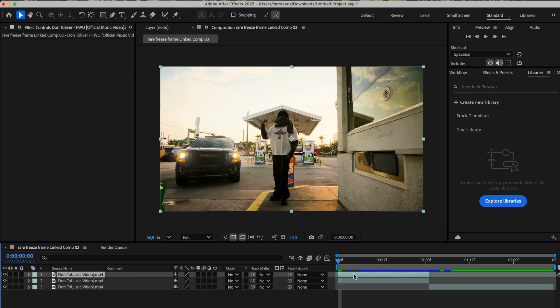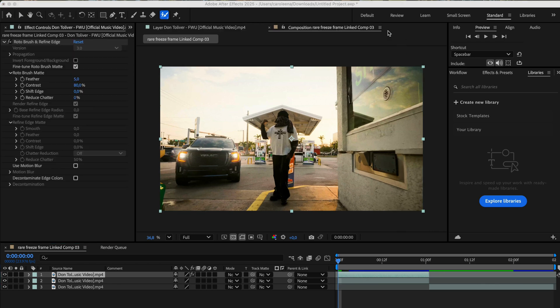I'll skip showing the full rotoscoping process to keep things quick, but if you need help with that, you can check out my previous videos where I go over it step by step.